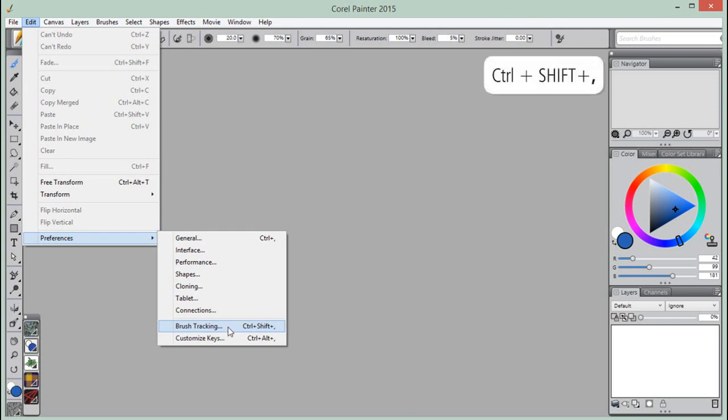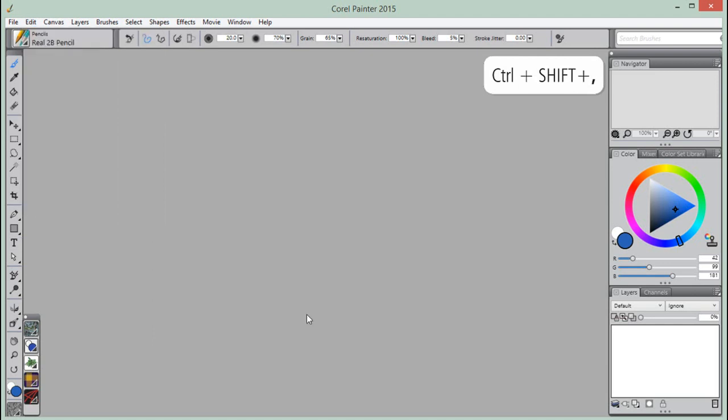we can also use the shortcut key, Control Shift Comma, or Command Shift Comma on the Mac OS.